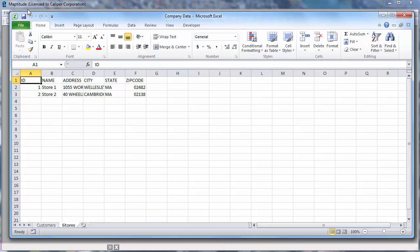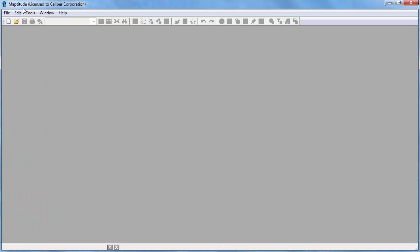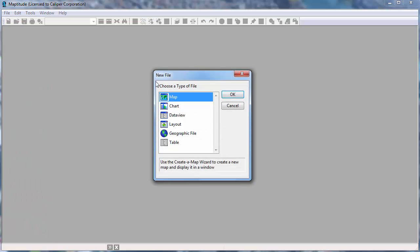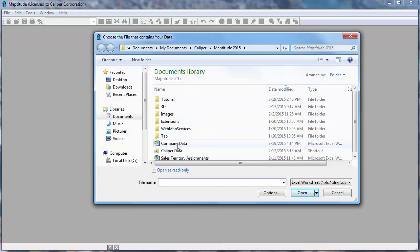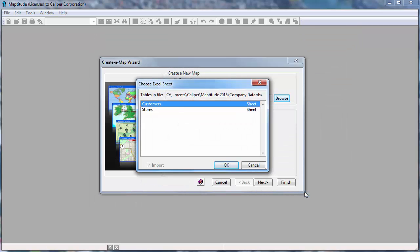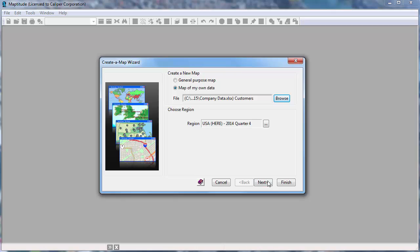The first thing I will do is click the New File button and choose the Map option to launch the Maptitude Create a Map Wizard. The Create a Map Wizard gives you start to finish assistance in creating a general purpose map or a map of your data. The first thing to do is browse for the Excel file that contains the data, and I'm going to work with the customer worksheet first and click Next.